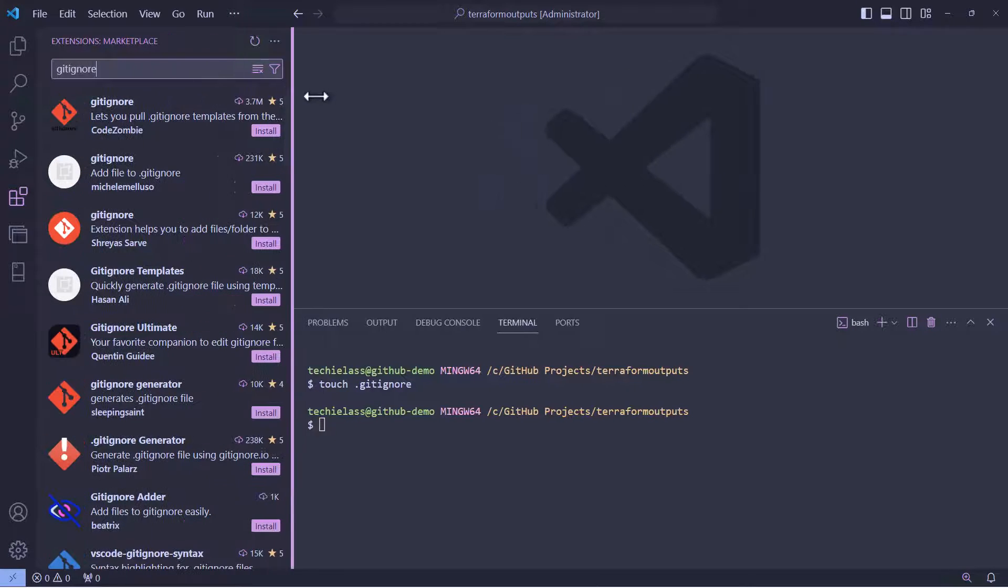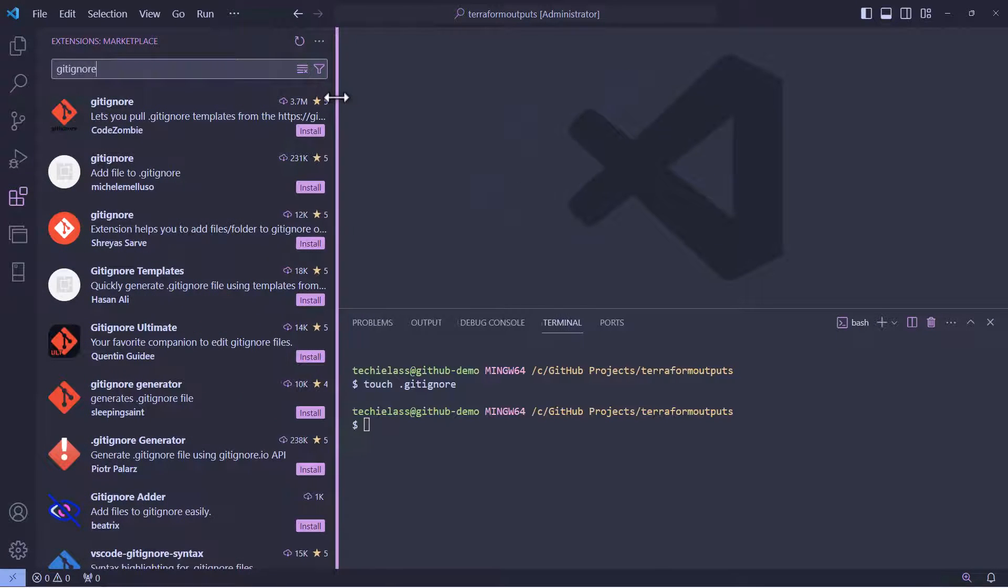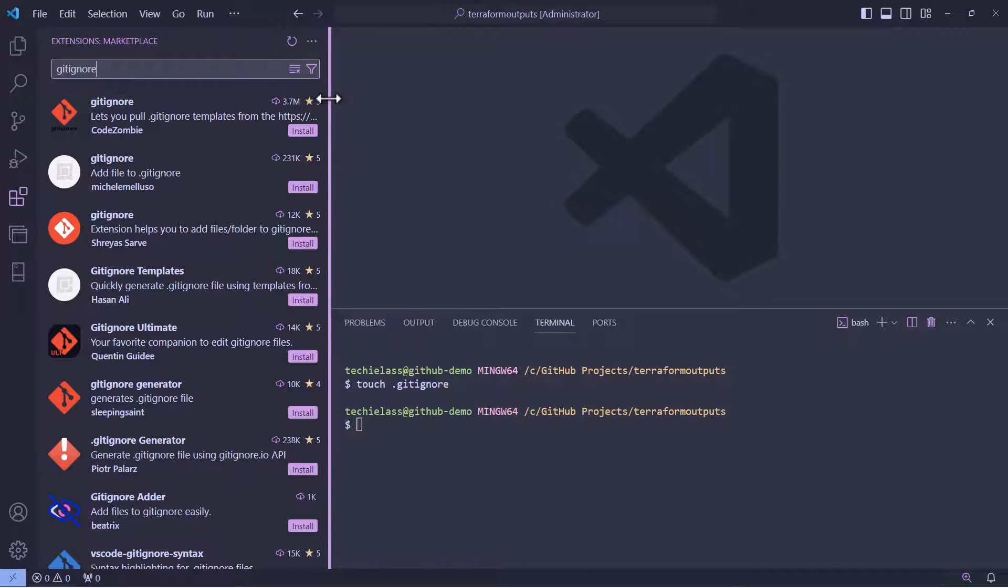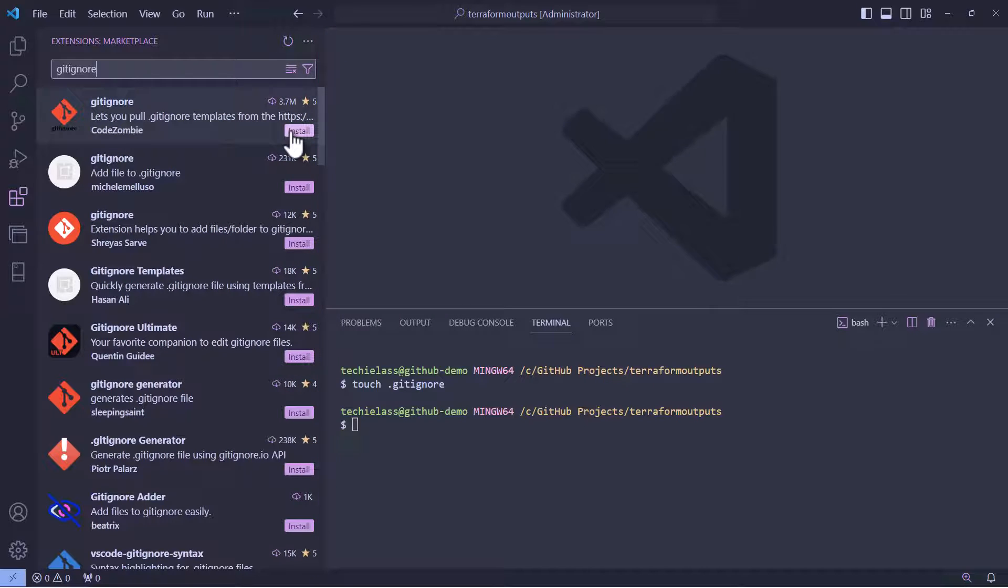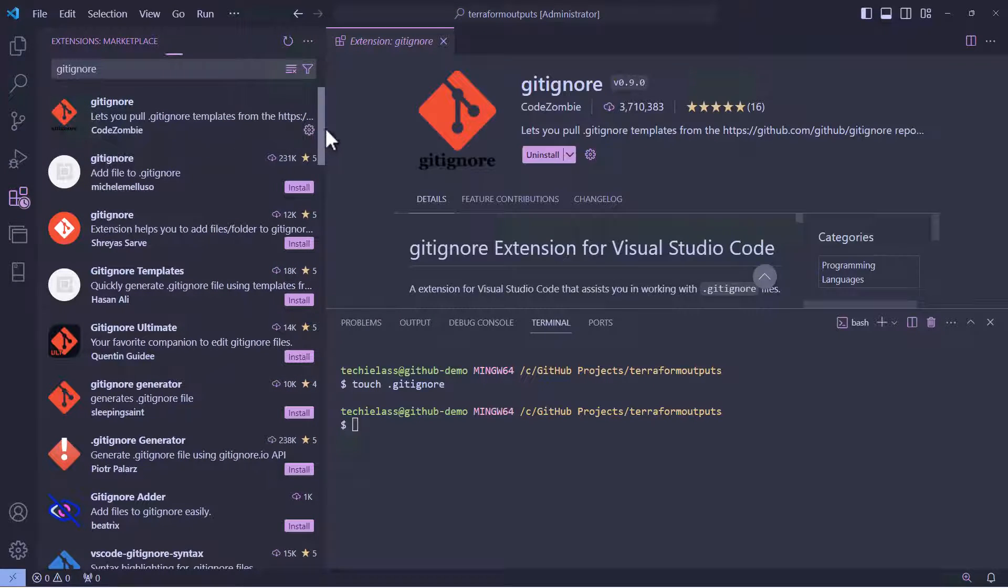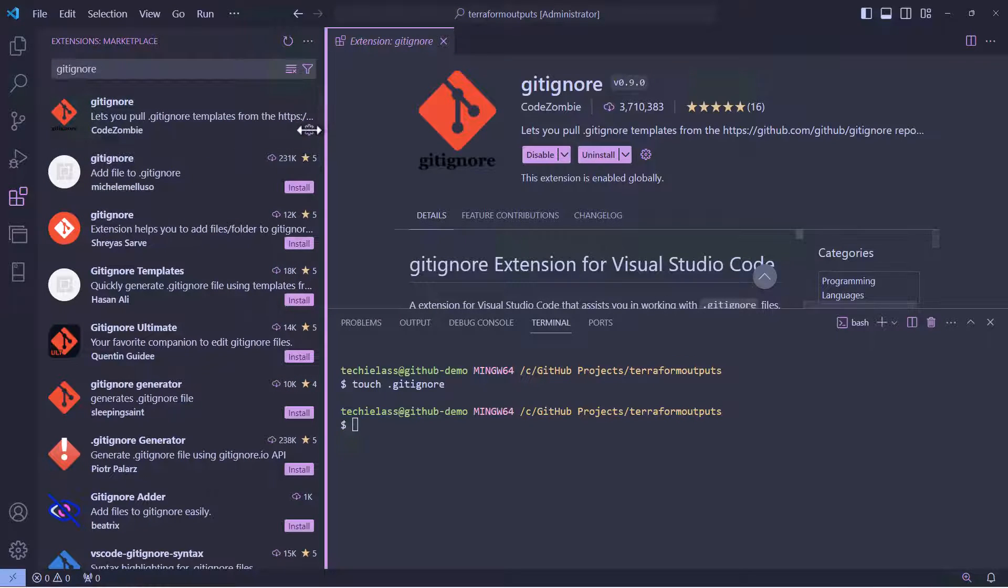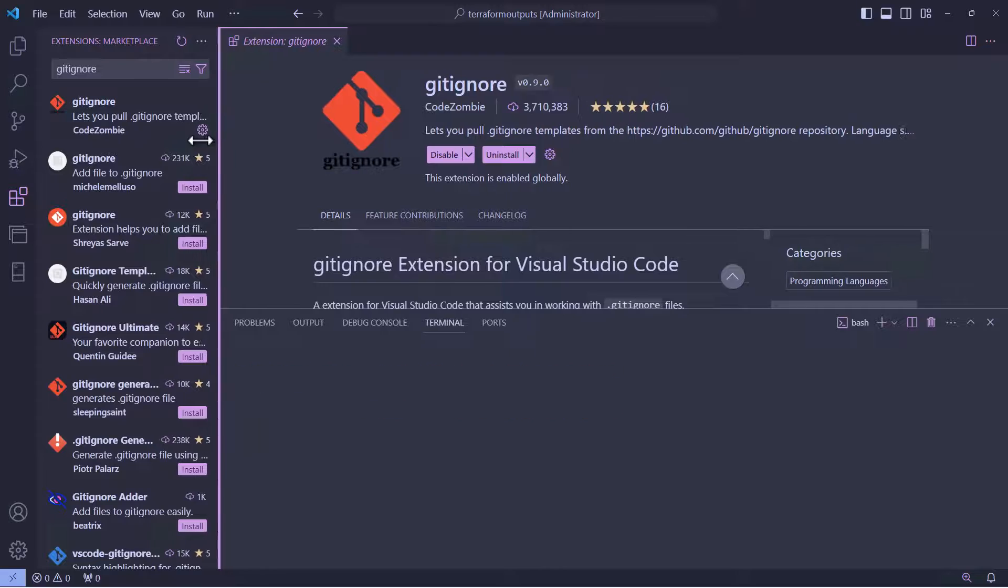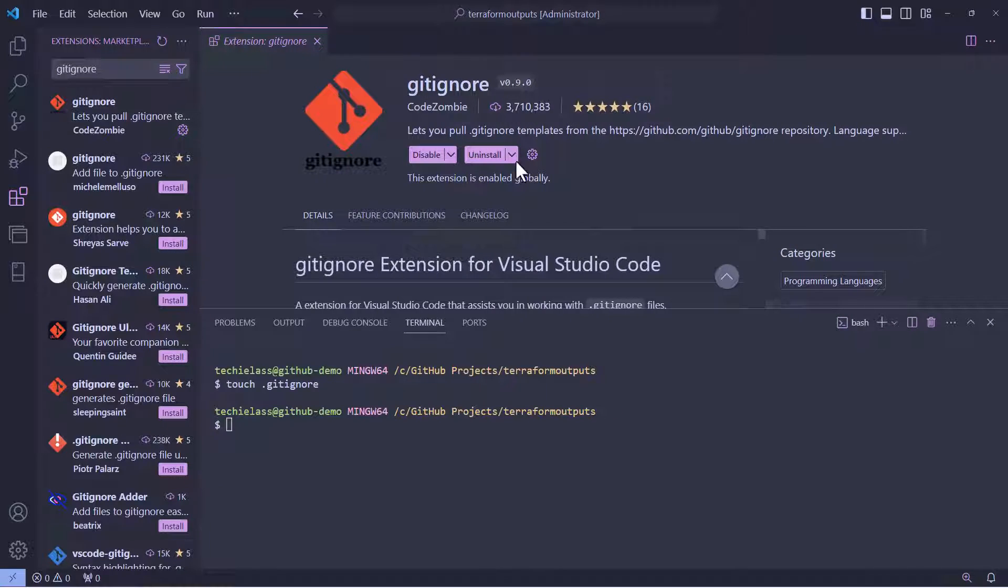Click on install for the extension and after a few seconds, it will be installed. We now want to use the command palette to engage that extension.